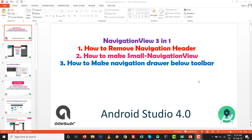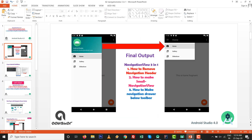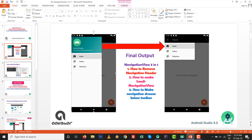Hello, DS here. I am with a new experiment: Navigation View 3 in 1. The three tasks are: how to remove the navigation header, how to make a small navigation view, and how to make the navigation drawer below the toolbar. By default, the navigation drawer looks like the left side; after the final output, it will look like the right side.